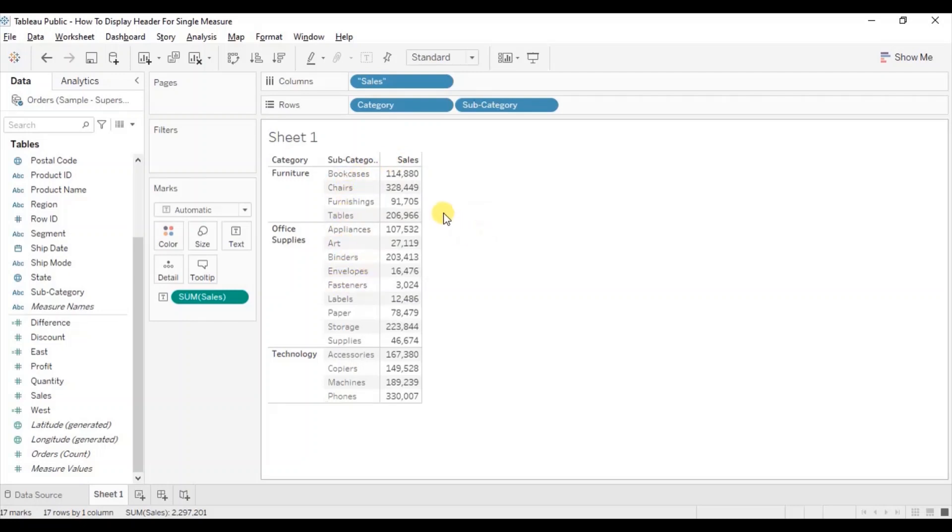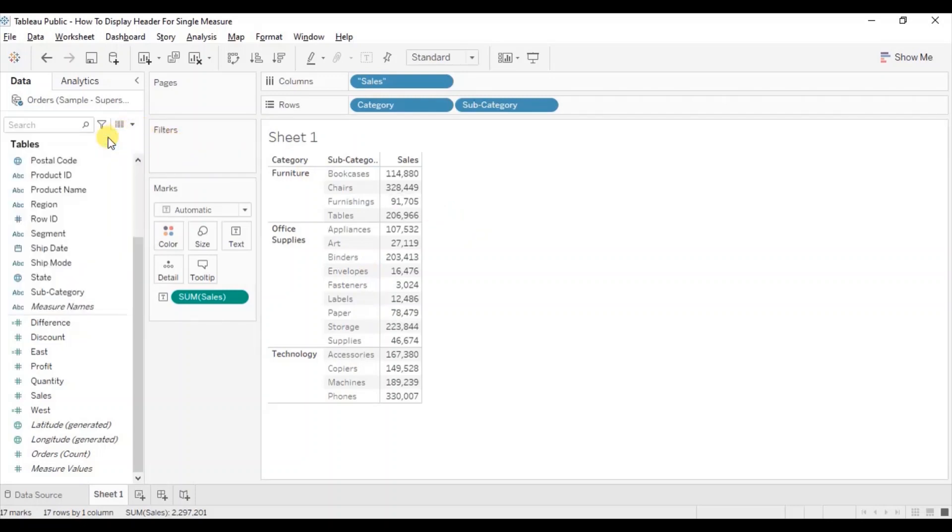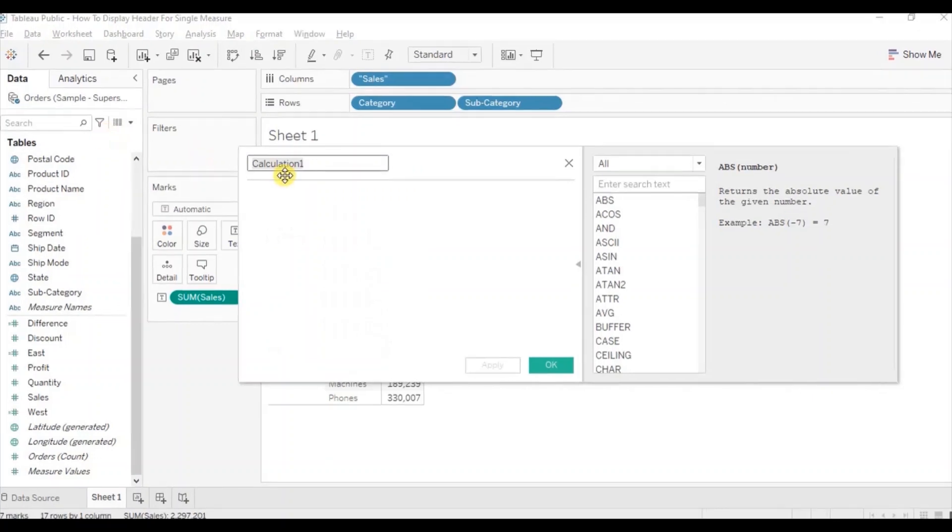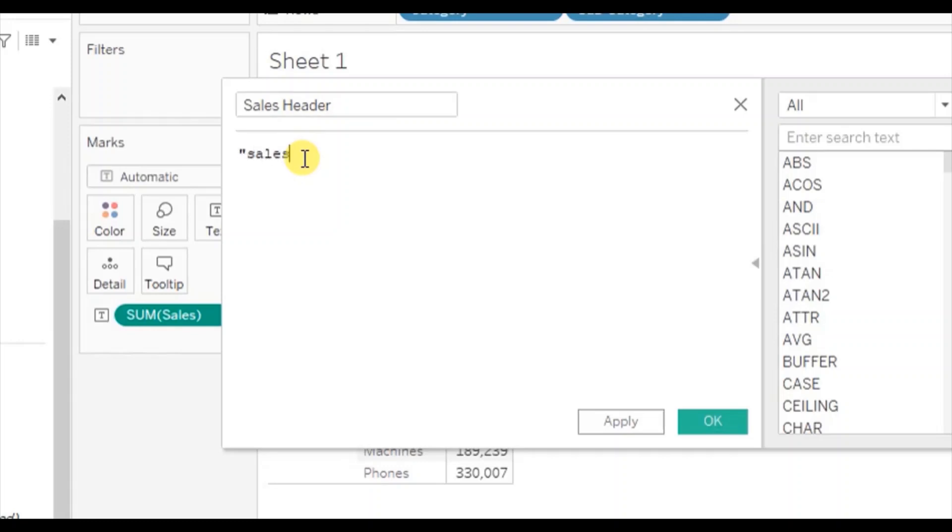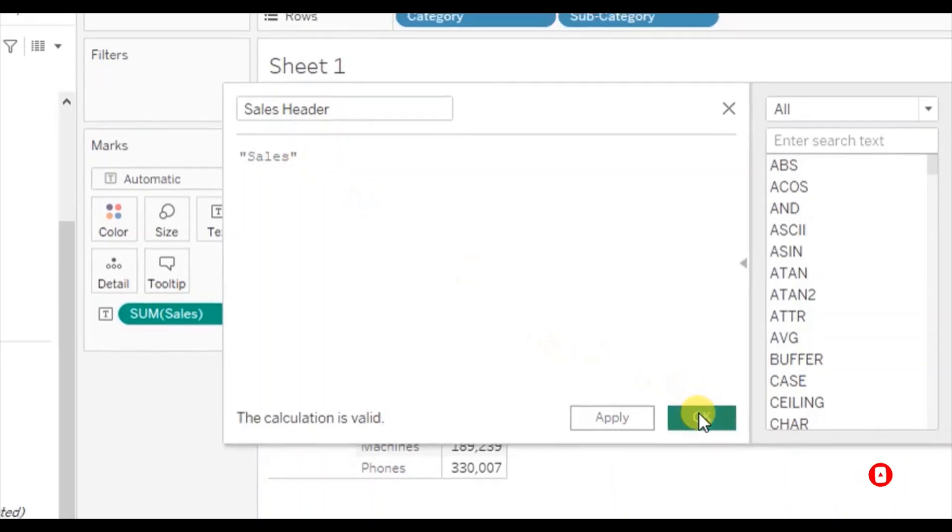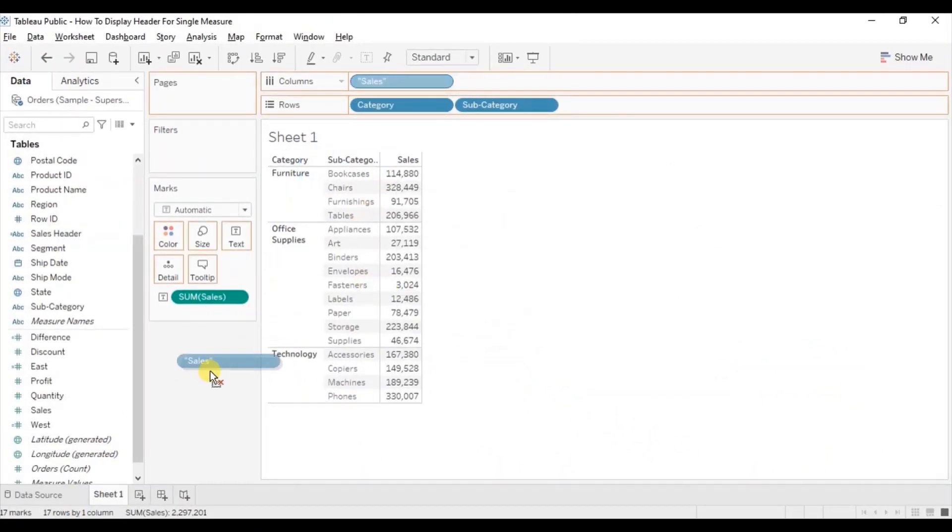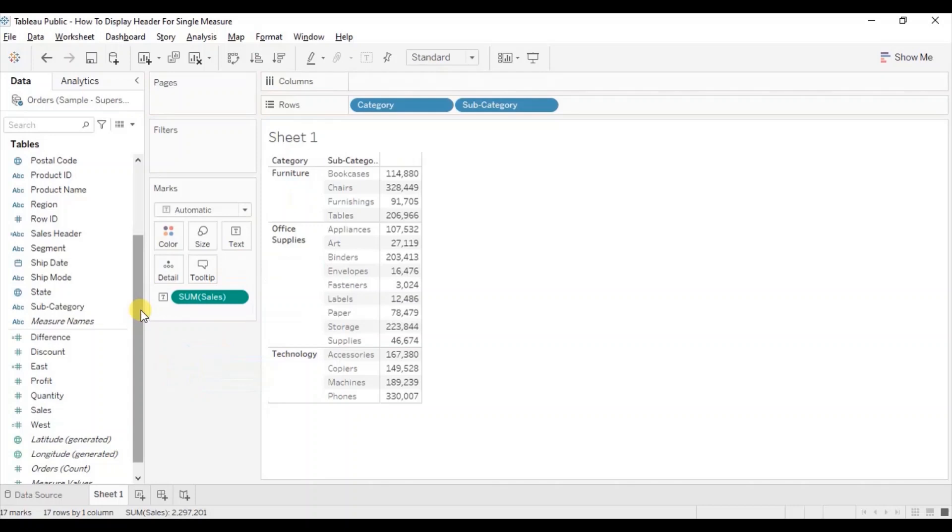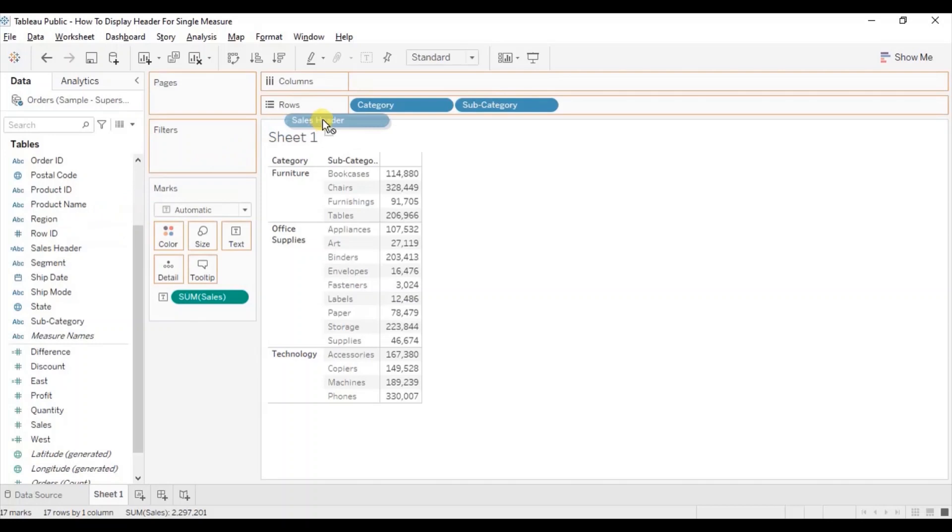Second method is by creating a new calculated field. So click on the drop down, click on create calculated field sales header. Let's name it sales header and within double quotes write down sales and click on OK. Now remove this field from the column shelf and drag the new calculated field that we have created, sales header, to the column shelf.